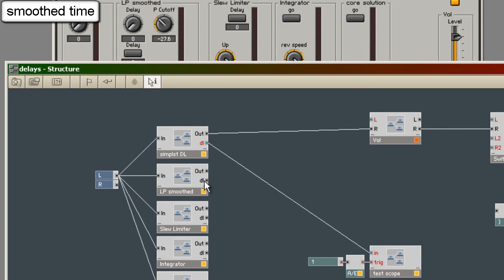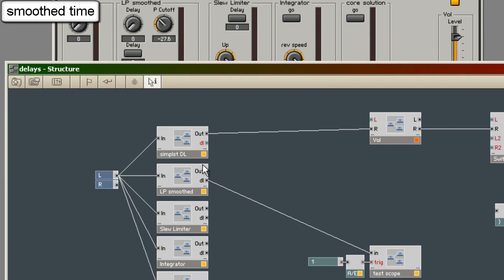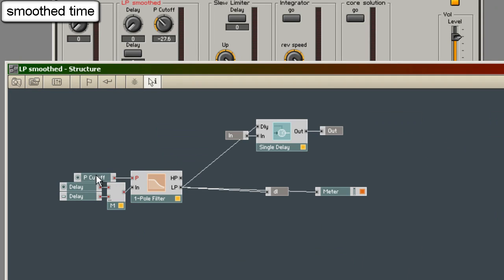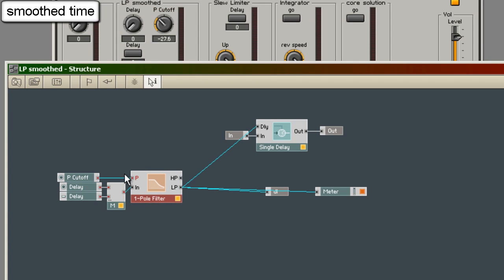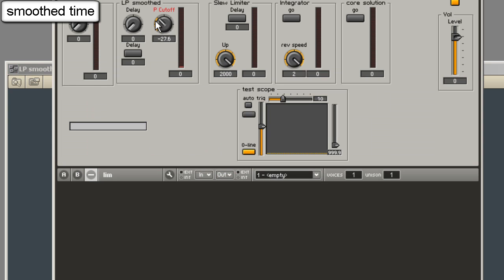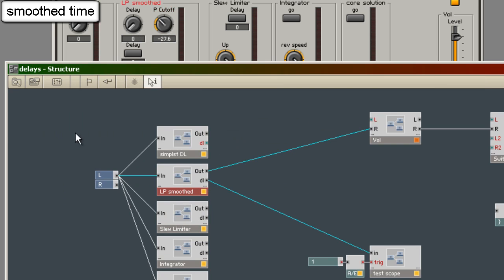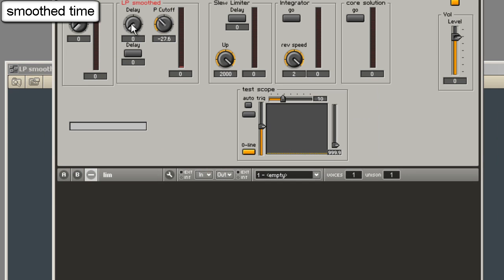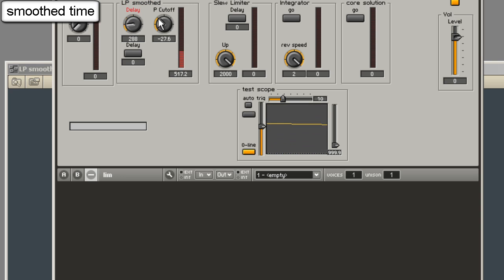Another simple smooth possibility is the low pass. I have a simple low pass one pole filter with a very low low pass. In fact it's minus 27 here just now. And when I turn up the delay time. It sounds different. The effect is not a linear follow.